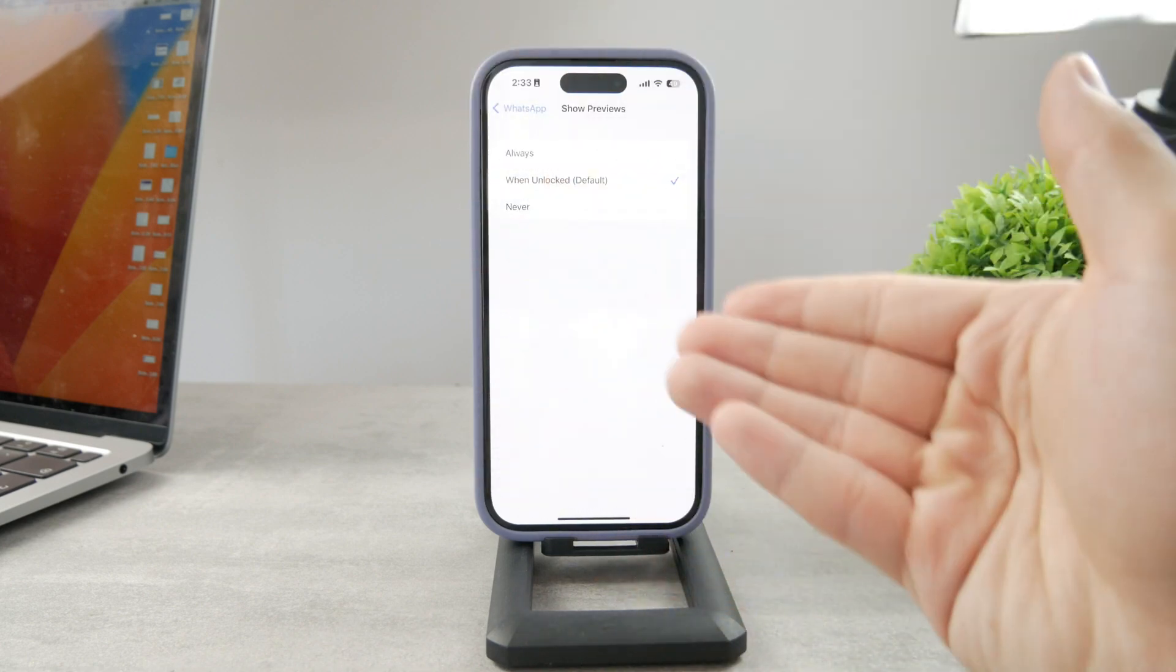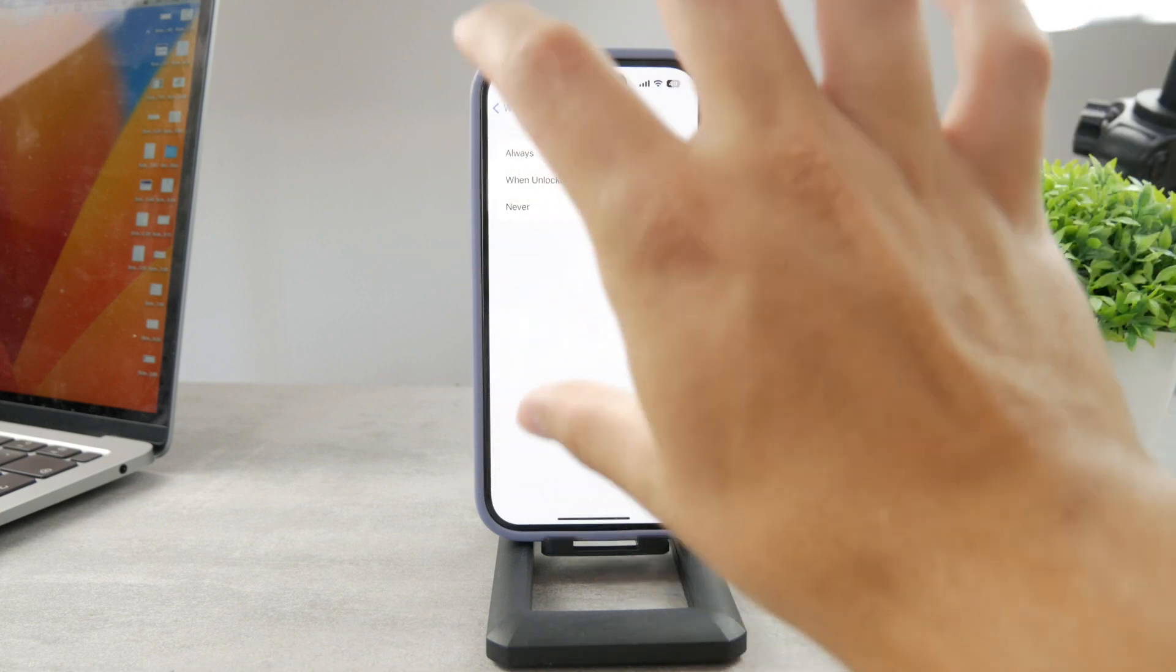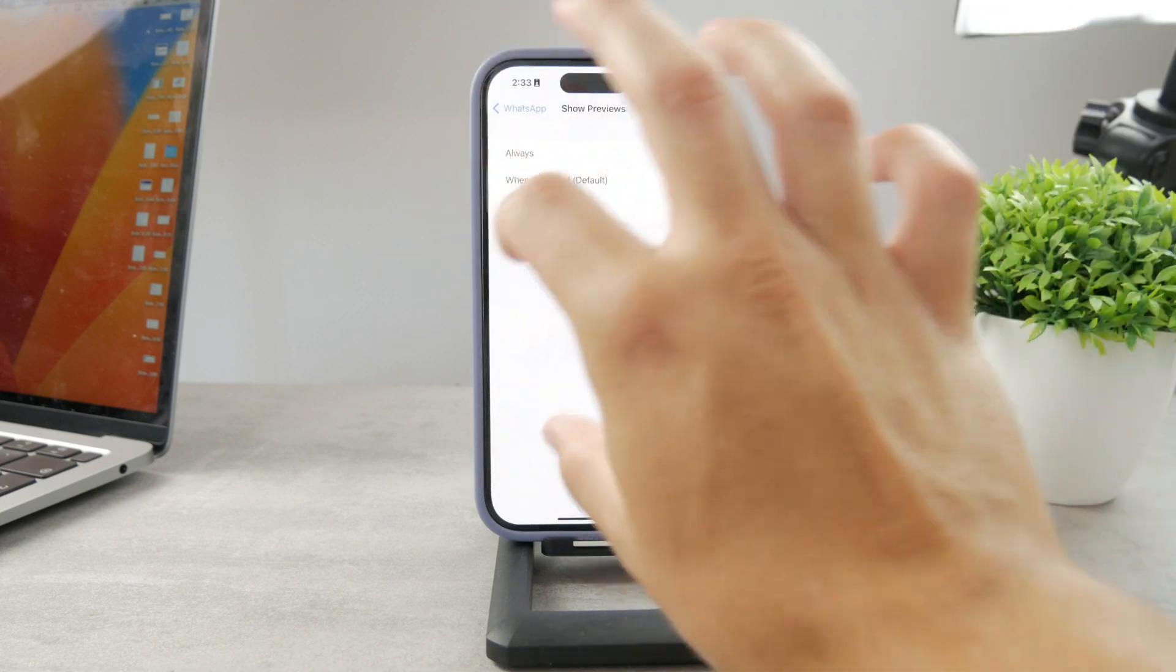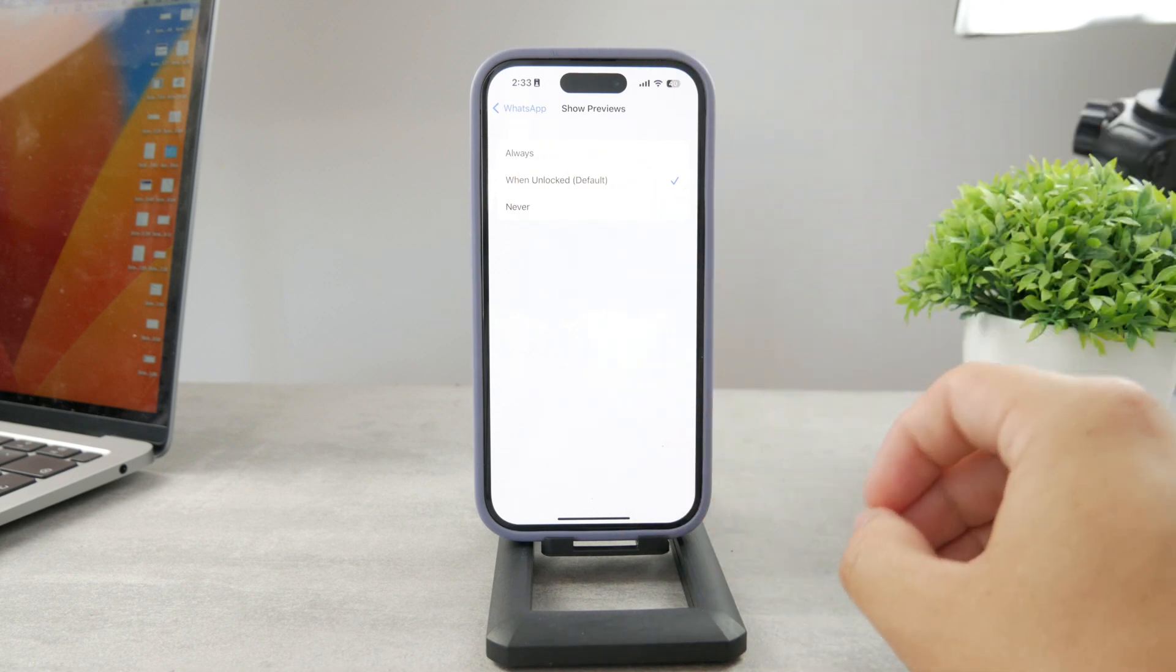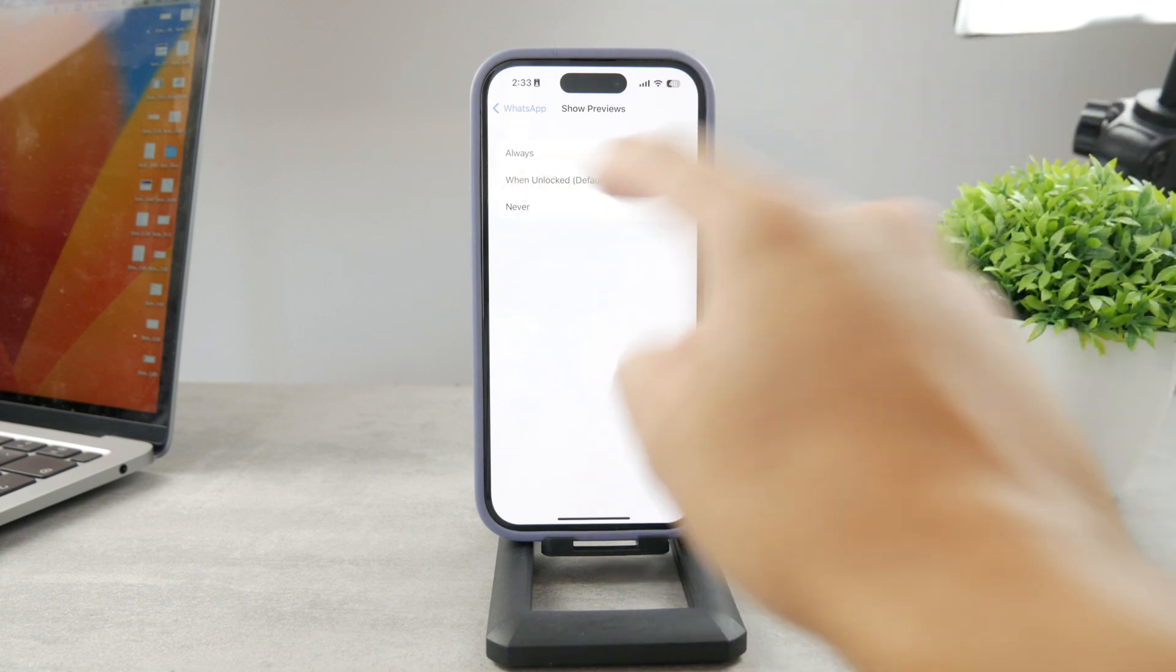You have authenticated yourself so you can see the content of the message. That's the second option.